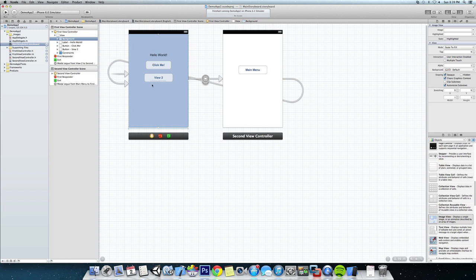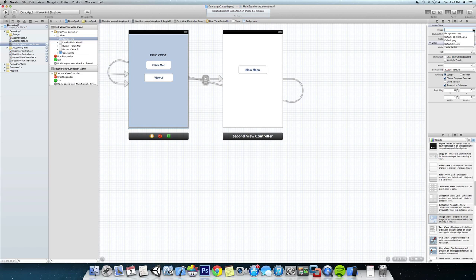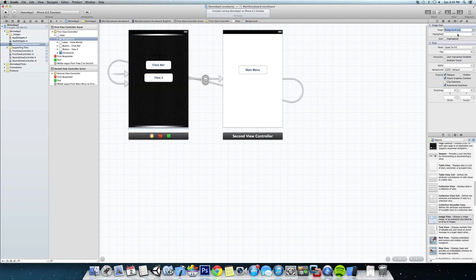Now we're going to click on the background itself and head over to the properties. You can see the image here, and it already gives us the three default images that come in with Xcode, but we're actually going to use our background image.